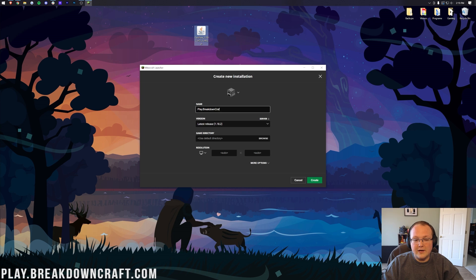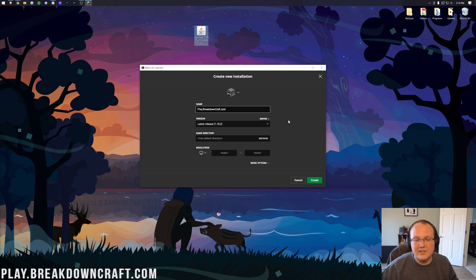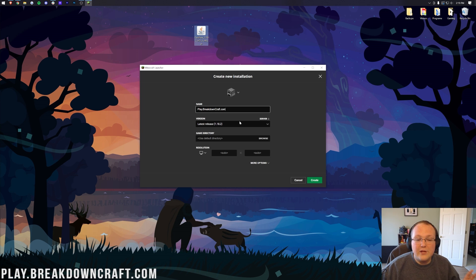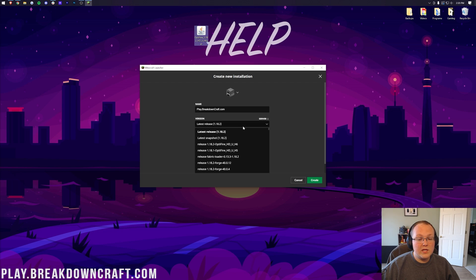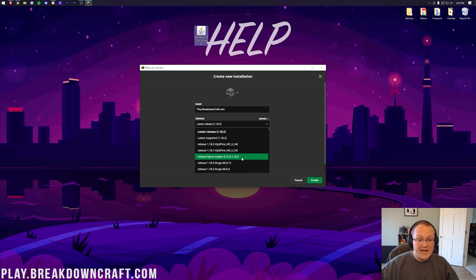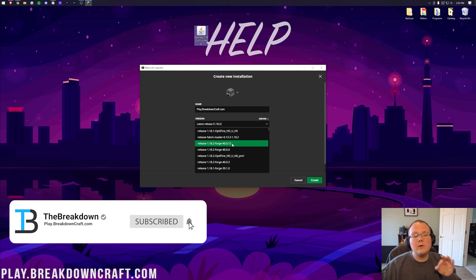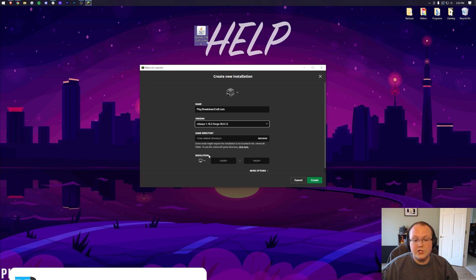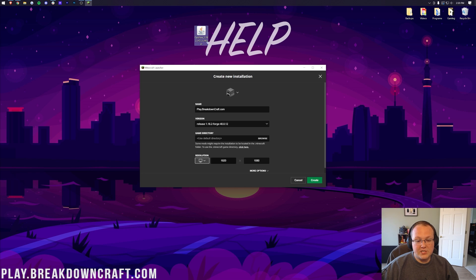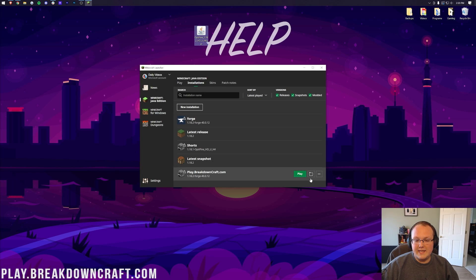When creating a new installation, click the version drop-down and select 'release 1.18.2-forge.' You may see OptiFine in the list — don't click that; you want release 1.18.2-forge. Once Forge is selected, click Create.